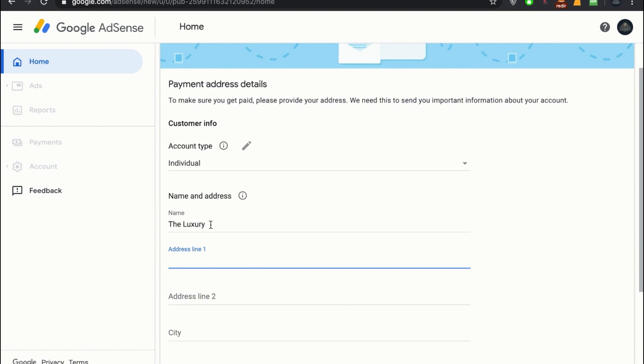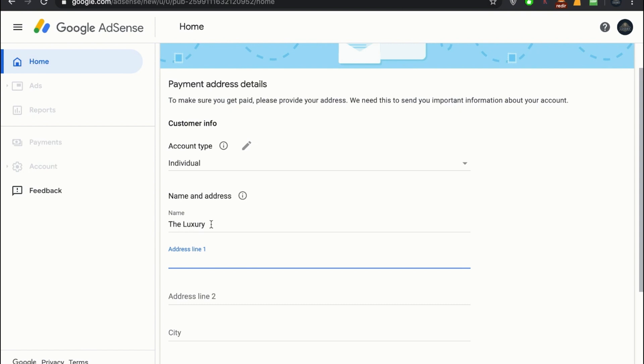Write your name that you have on your passport or make sure that is on your national ID card, because in the future when you're going to approve your channel or your AdSense account, they will send you a code on your address.